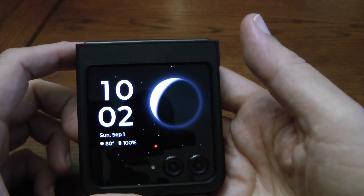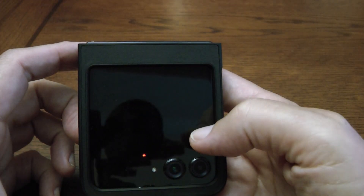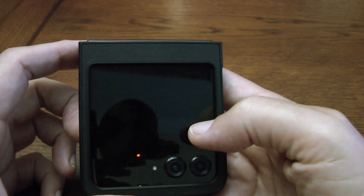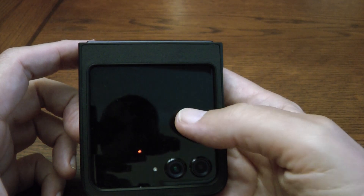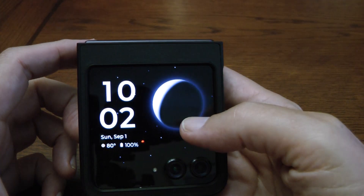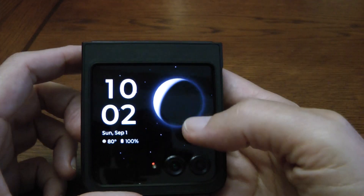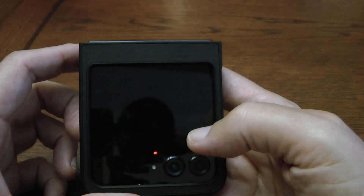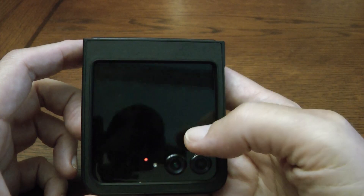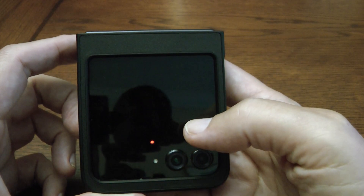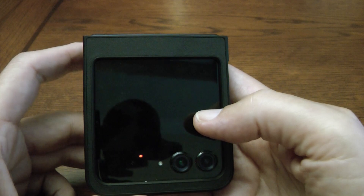I've got a Moto Razr here, 2024 version, not the Plus. A few days ago, I did some comparison photos using a Pixel 7a to this phone, and overall, this phone didn't fare too well. The Pixel did a better job with photography, which is no surprise.